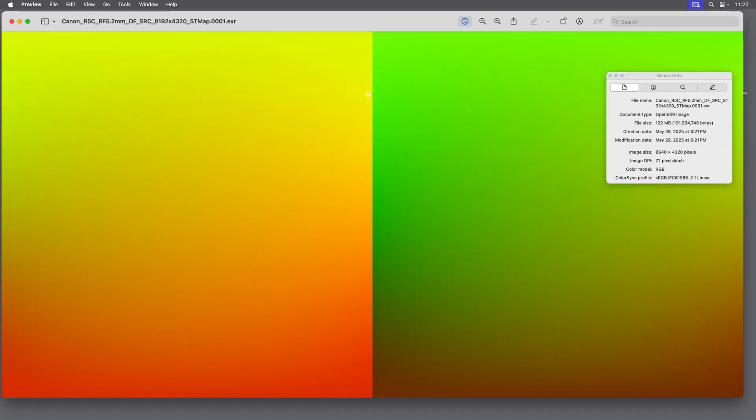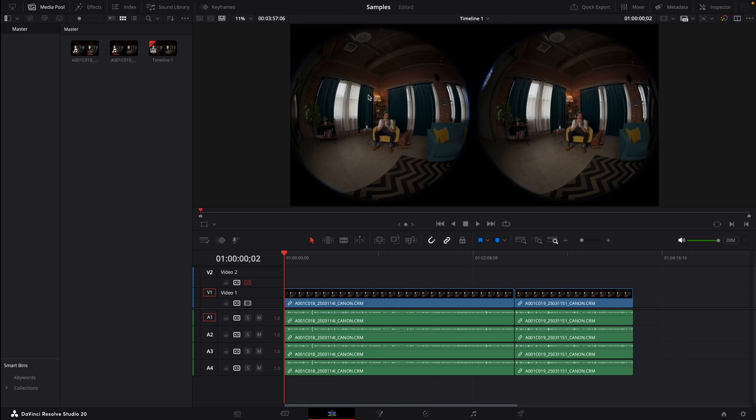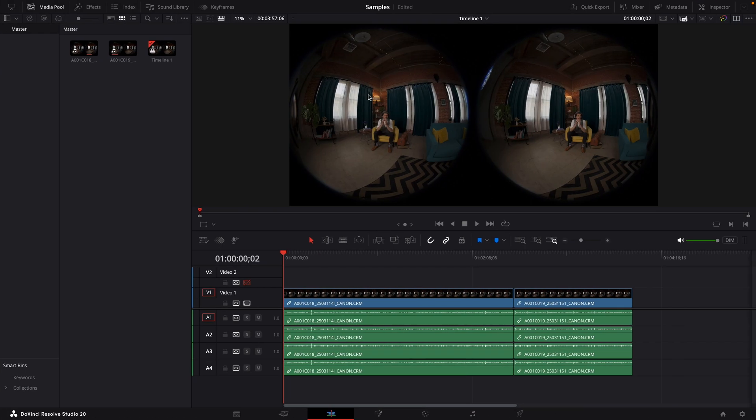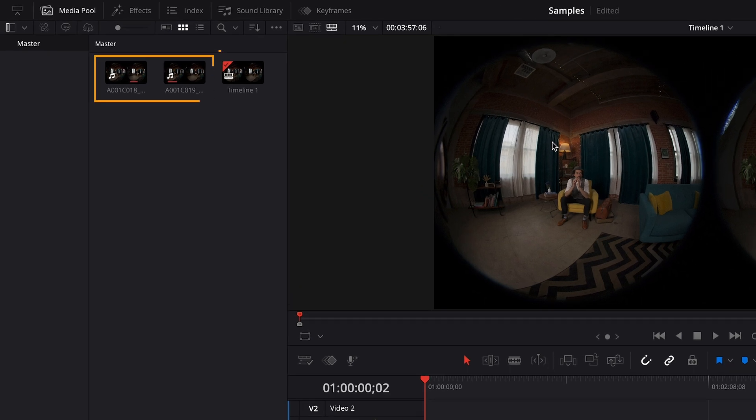Now I can go over to Resolve where I have a project already open, and I want to review a few details in this project. In the media pool, I have some video. This was shot with the Canon R5C, and it has not been processed in any way.